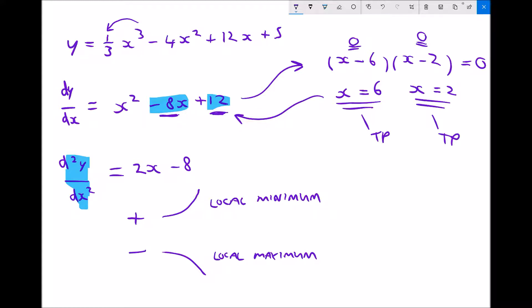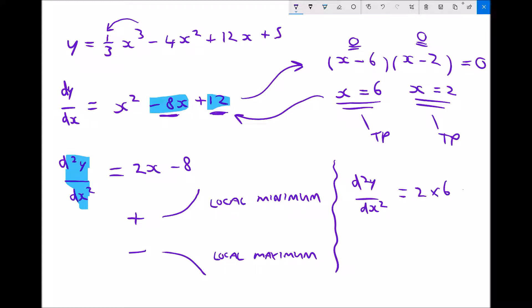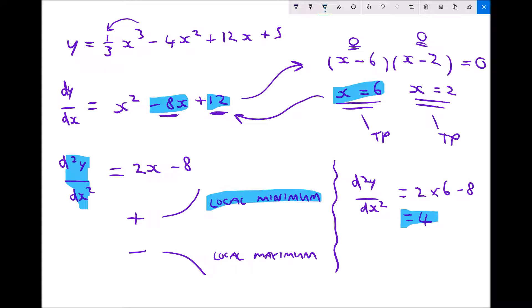All we need to do is plug our two values of x into the second derivative. Plugging in x = 6: d²y/dx² = 2(6) - 8 = 12 - 8 = 4. This is positive, so when x = 6 the second derivative is positive, meaning we have a local minimum.